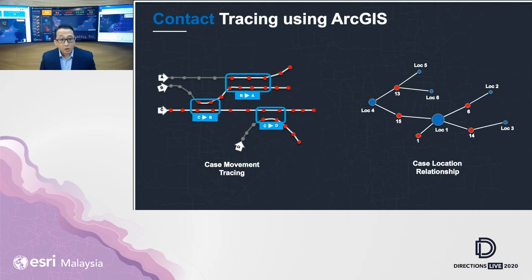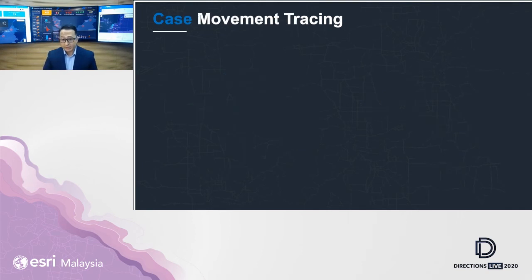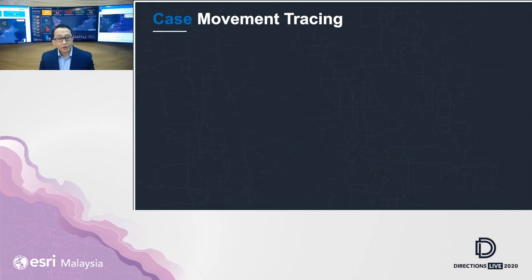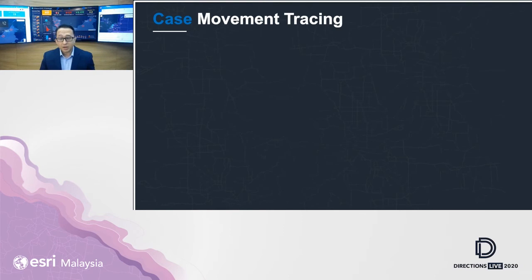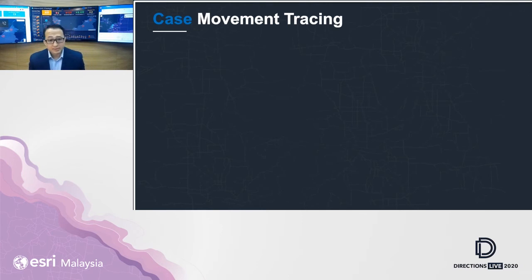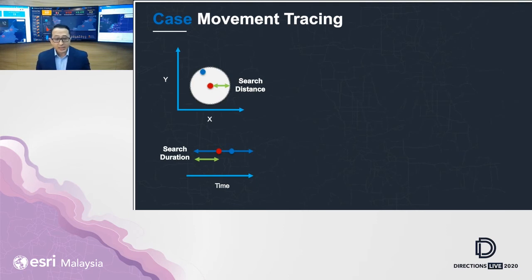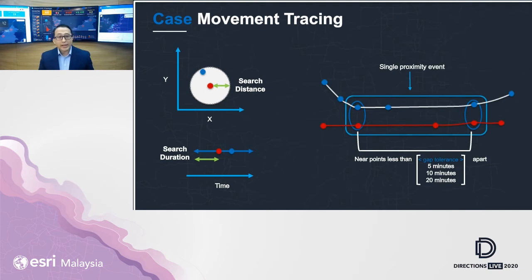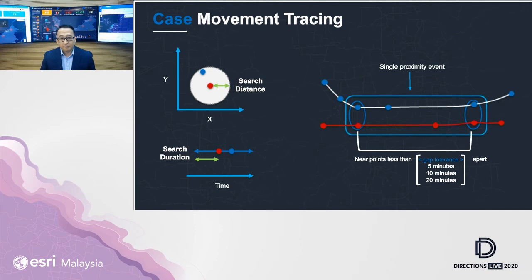Let's talk about the first one, case movement tracing. As GIS professionals, we frequently analyze the position of data according to space and time. We can actually do the same approach and method to identify possible contact traces or contact events. We need to know two things: distance and duration. From there, we are able to identify and visualize how these contacts and possible transmissions happen from one person to another.